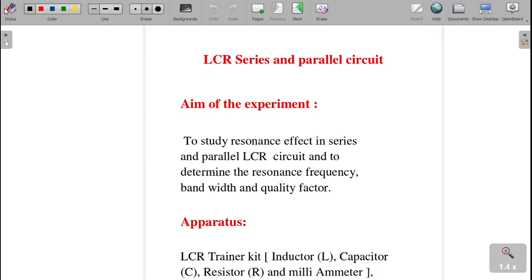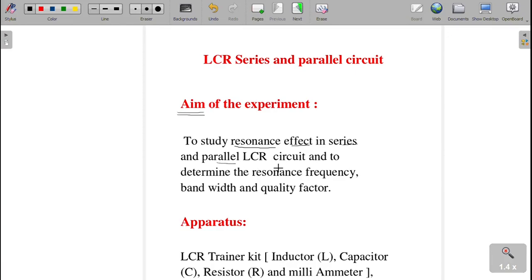In this video I am going to explain LCR series and parallel circuit viva questions and answers. For any experiment, the preferred viva questions cover the aim, apparatus required, formula, and basic principle. The aim of this experiment is to study the resonance effect in series and parallel LCR circuits, and to determine resonant frequency (fr), bandwidth (Δf), and quality factor (Q).